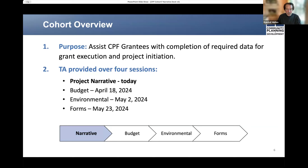Today's session on project narrative is the first of four sessions. At two-week intervals, you will also be attending sessions on the budget, the environmental review, as well as the necessary forms to be submitted with your grant package. The additional sessions will also be accompanied by office hours sessions, which we will mention toward the end of this presentation.